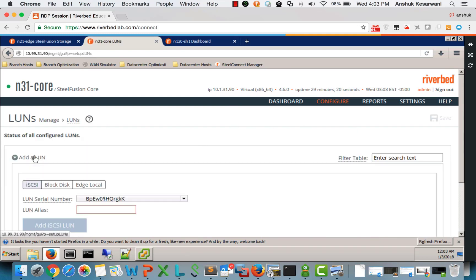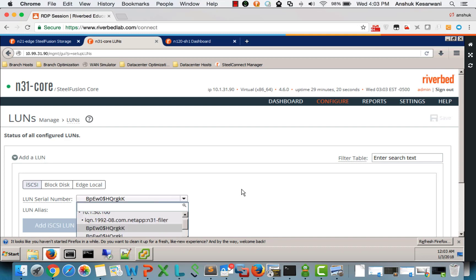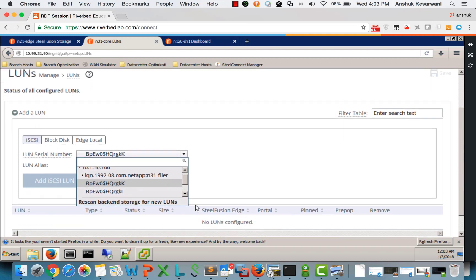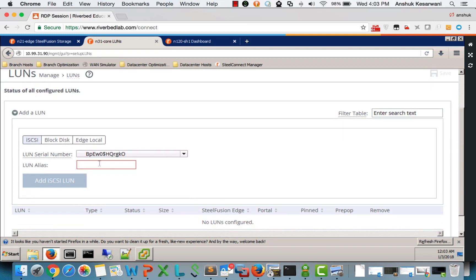We go ahead and add the LUN. So I have already allowed access to a couple of LUNs to this core appliance. So this is one of the LUNs.